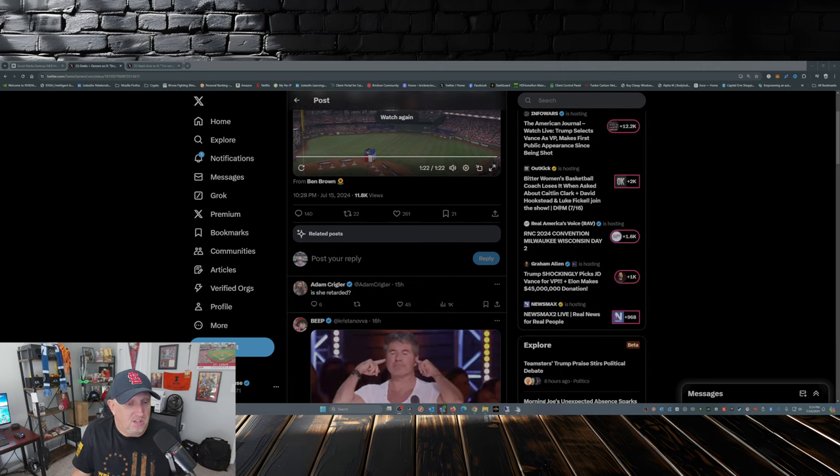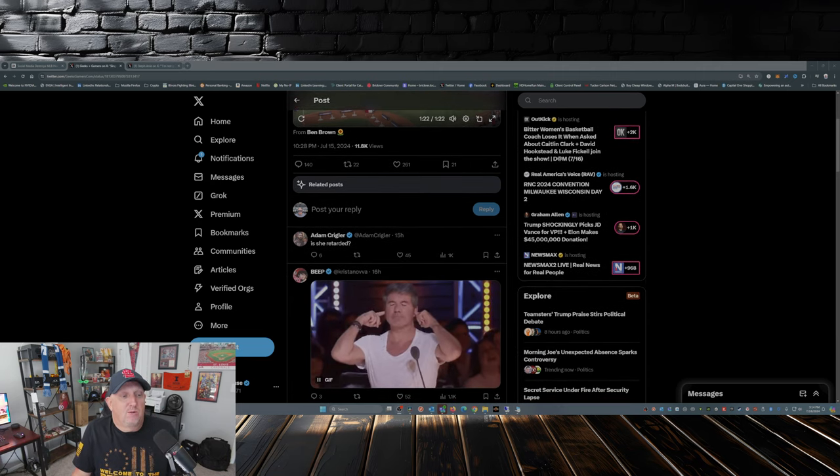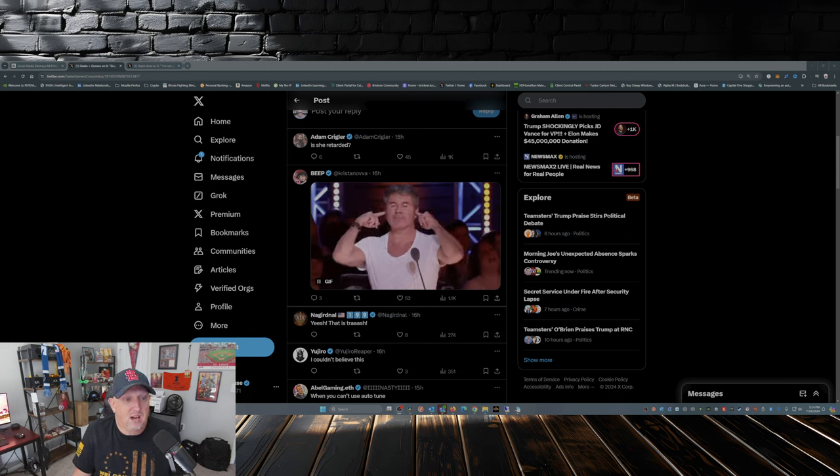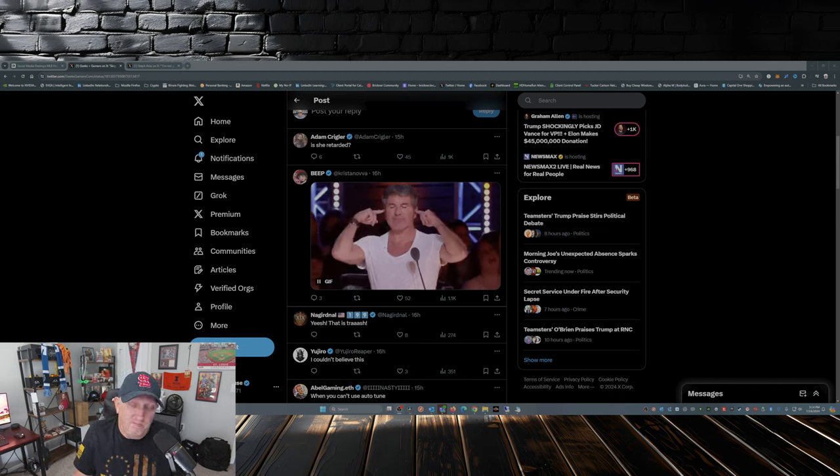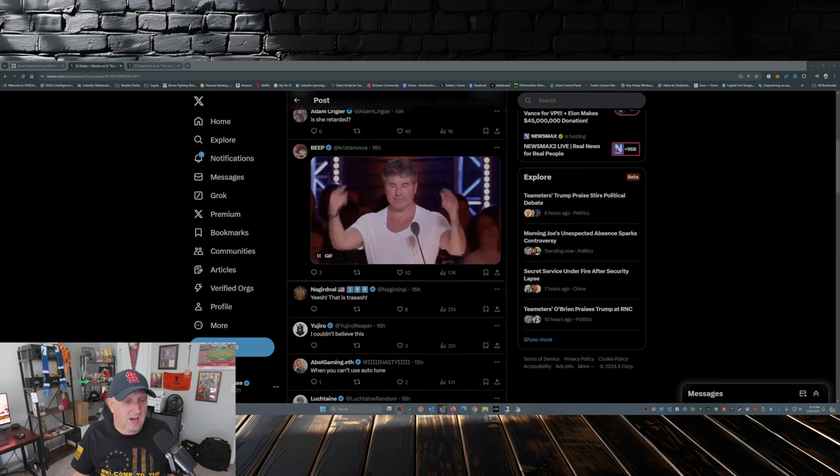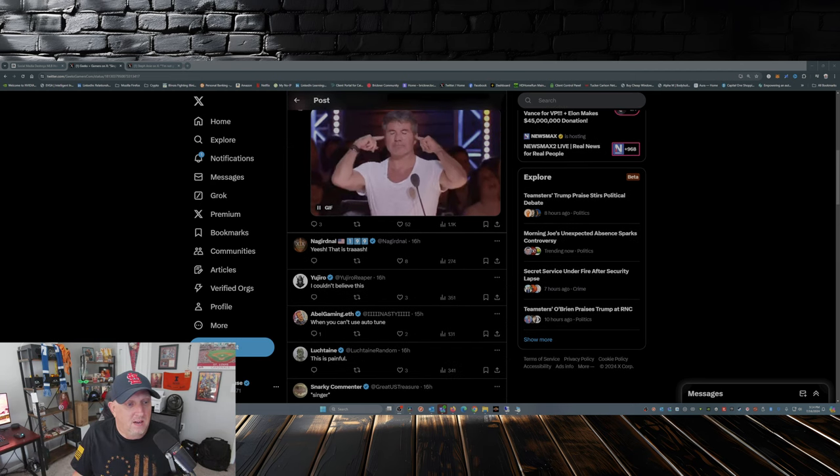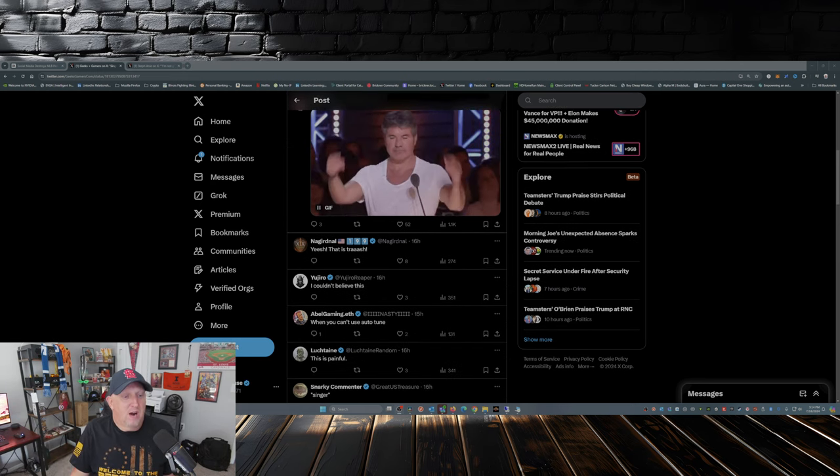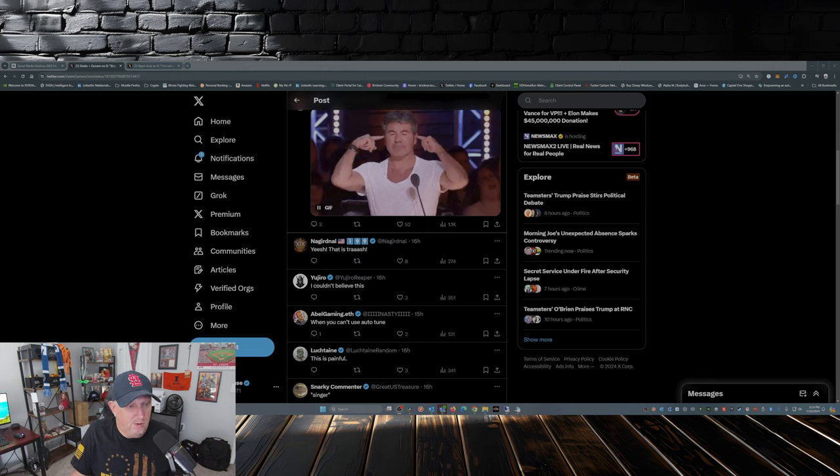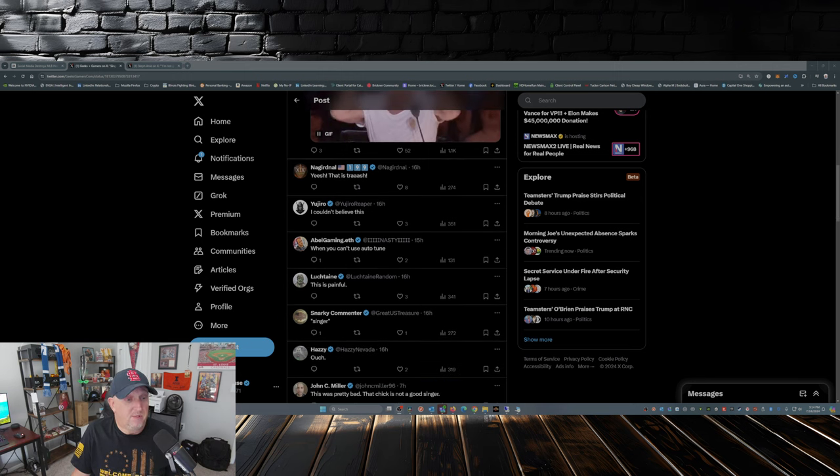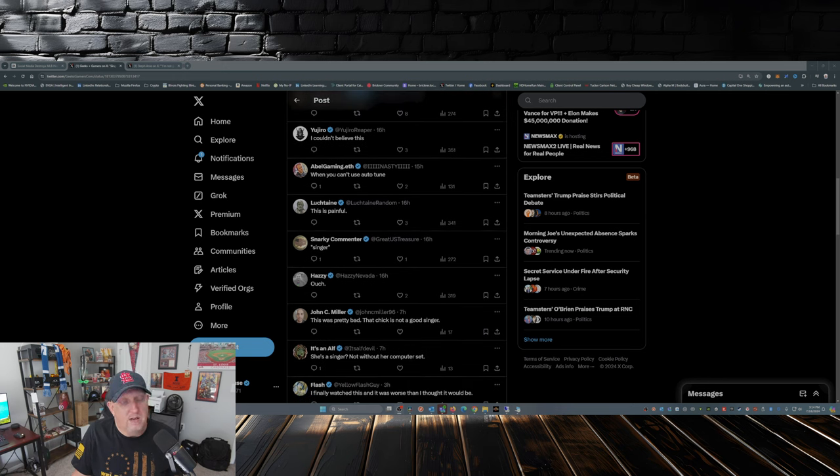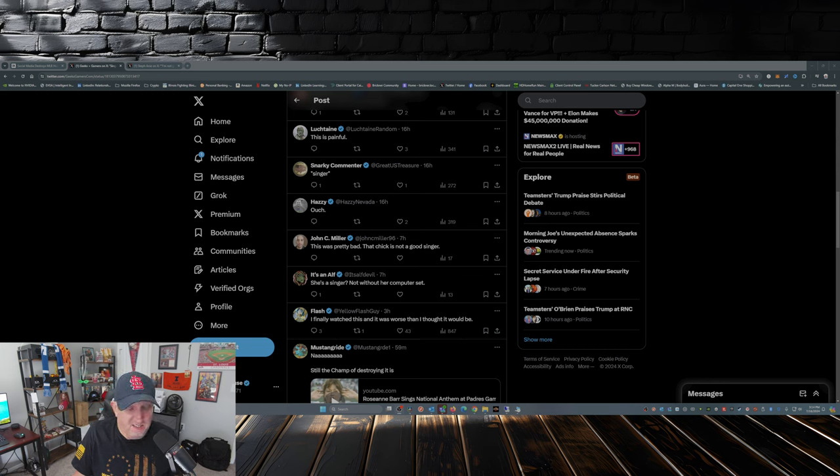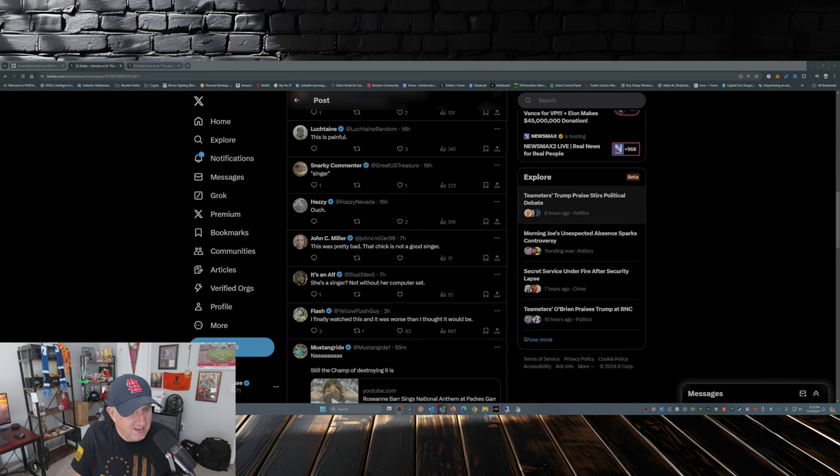So the comments: Adam Krigler, off the bat, 'Is she retarded?' Krista Nova, 'Yep, I wanted to do that too.' That Grinnell, 'Yeesh, that is trash.' Ujirio, 'I couldn't believe this. This is painful. Ouch. That was pretty bad. That chick is not a good singer. She's a singer, not without her computer.' Yellow Flash, 'I finally watched this and it was worse than I thought it would be.'